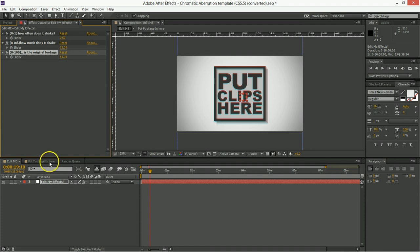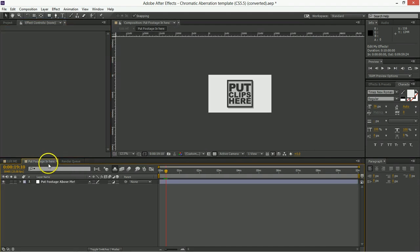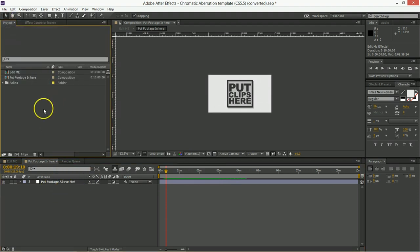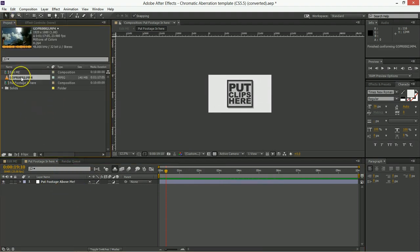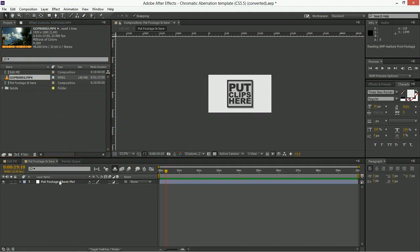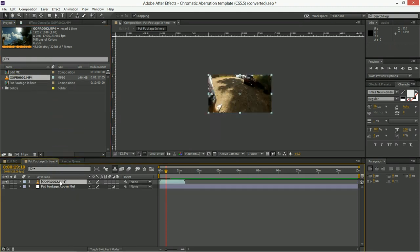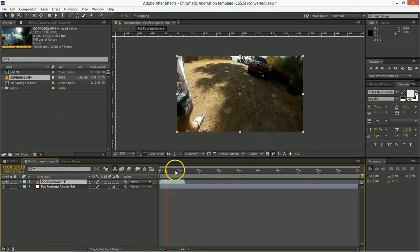Now in order to put footage in this you have to go into the comp that says put footage in me. And so first you have to import some footage, and once you've brought the footage in you just put the footage in right here where it says put footage above me.